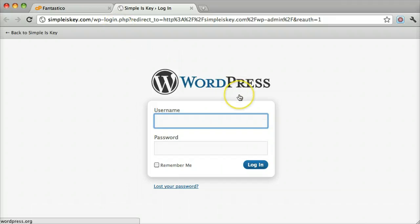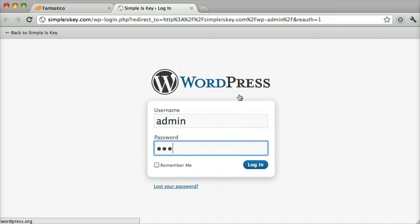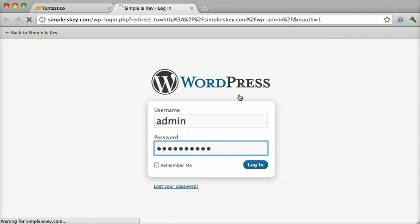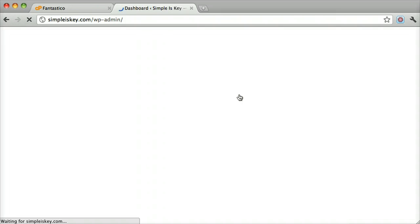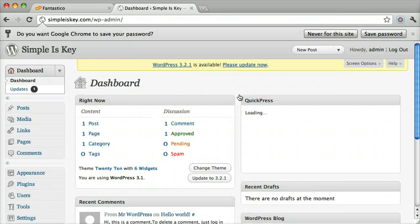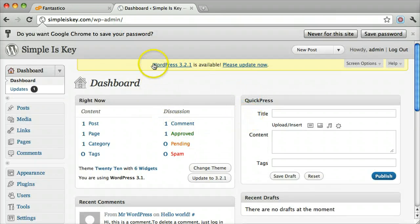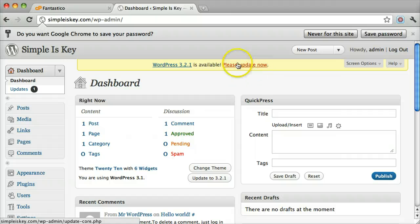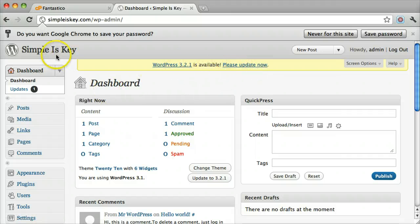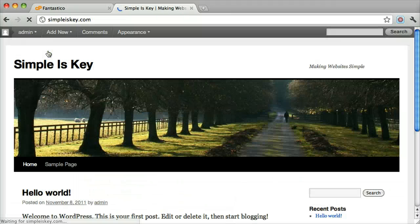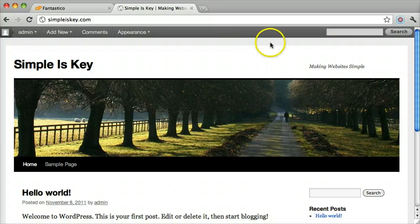Once we are here we can put in our username and password. We can see that we are logged in. You might want to update, and you can visit your main website by going there.